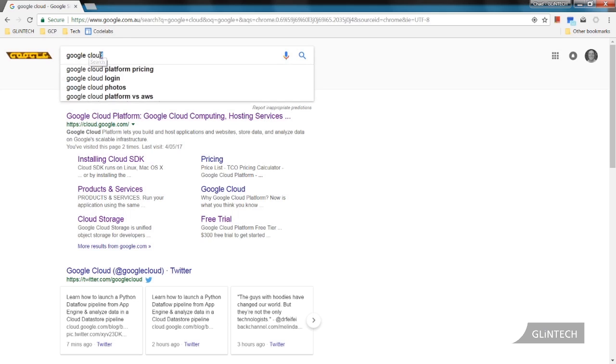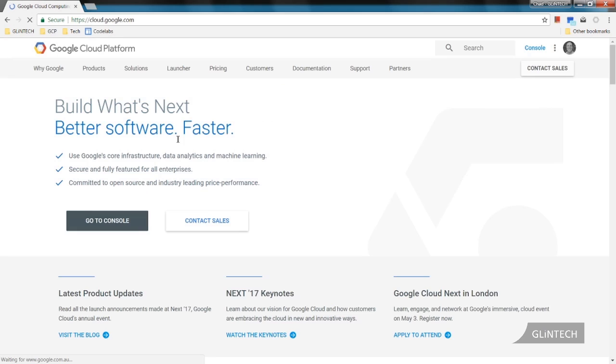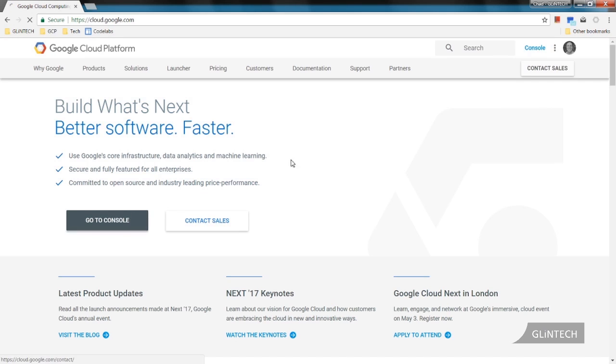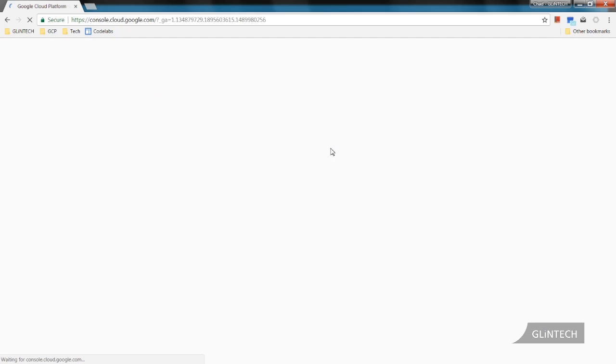We are going to Google, Google Cloud. Click into the platform. Make sure we're logged into a GVAL account. Click on console to take us to Google Cloud Platform.